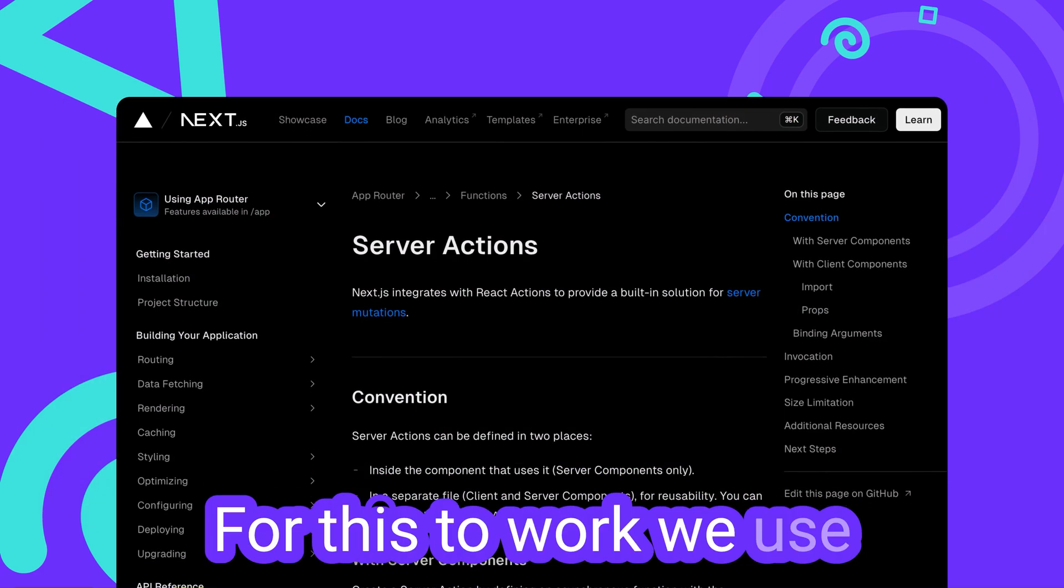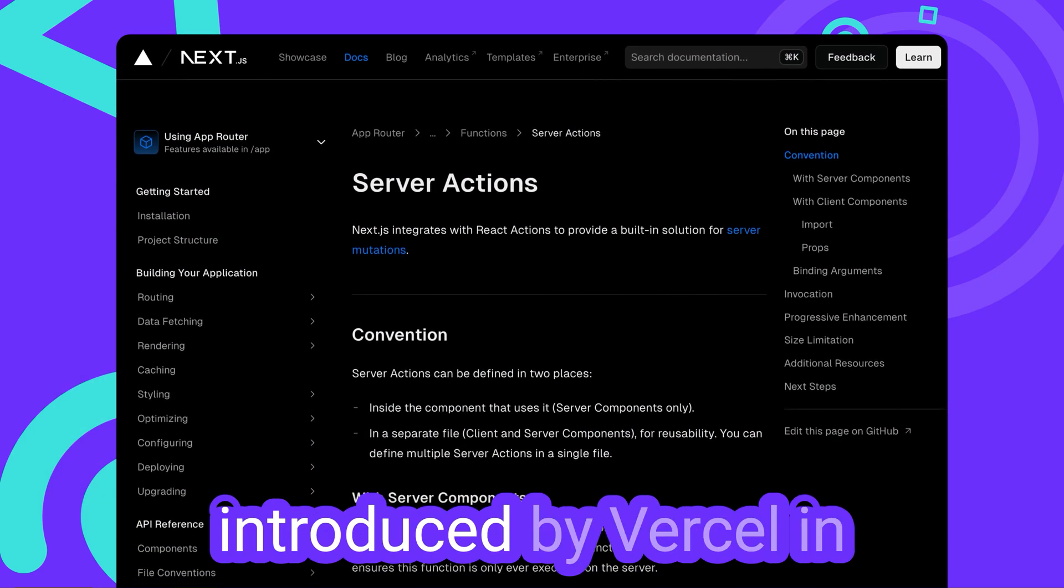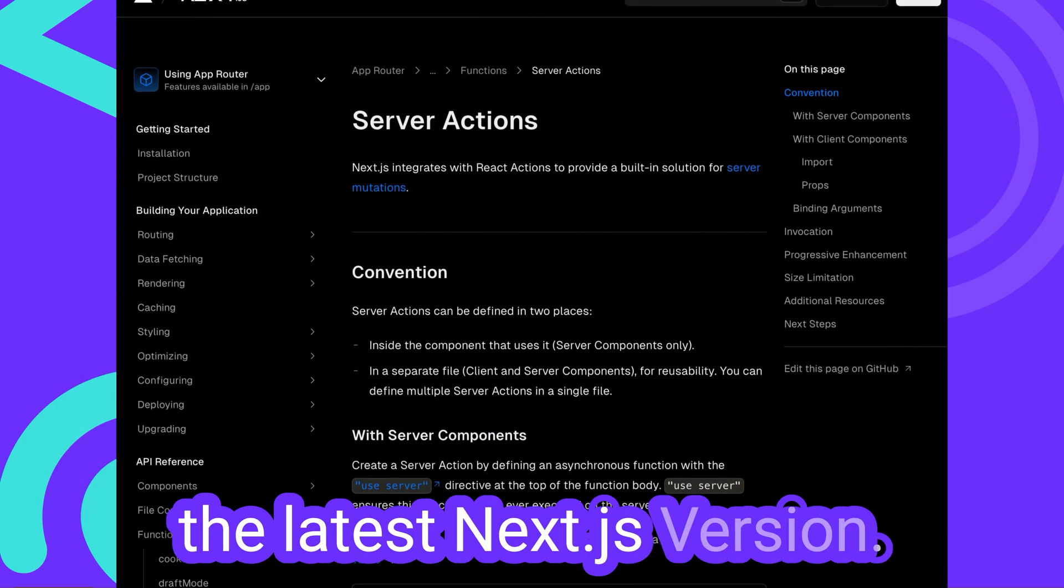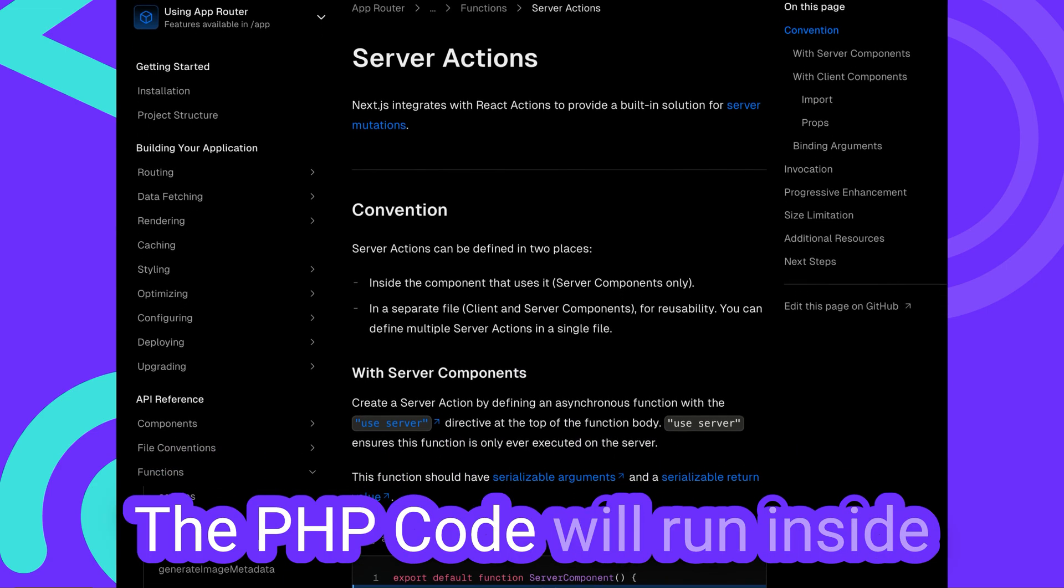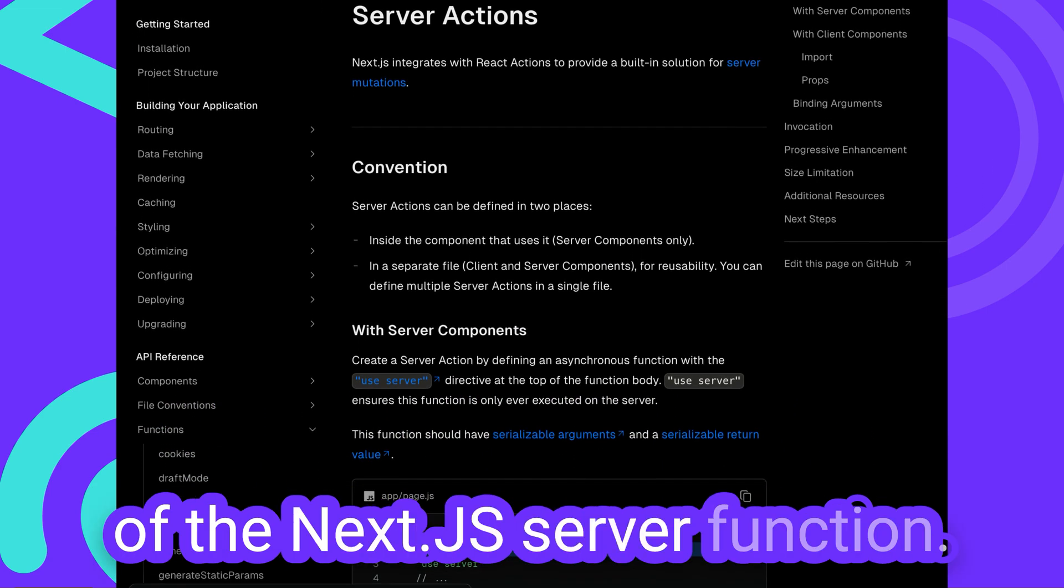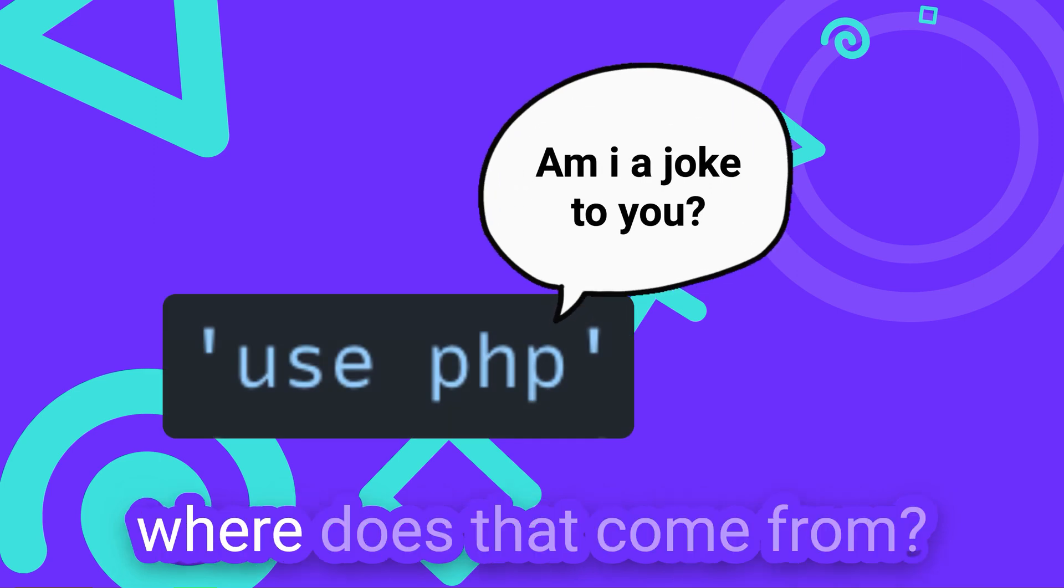For this to work, we use the new server actions introduced by Vercel in the latest NextJS version. The PHP code will run inside a NextJS server function. But what about the UsePHP directive? Where does that come from?